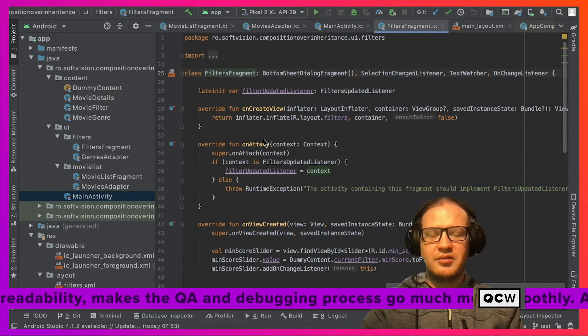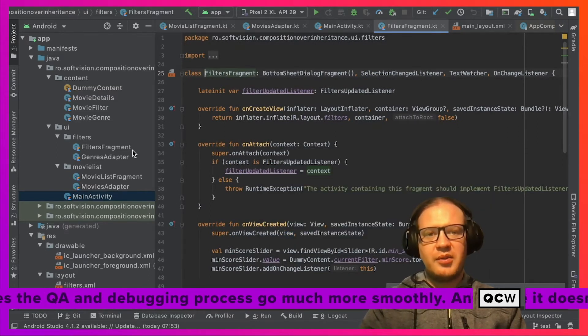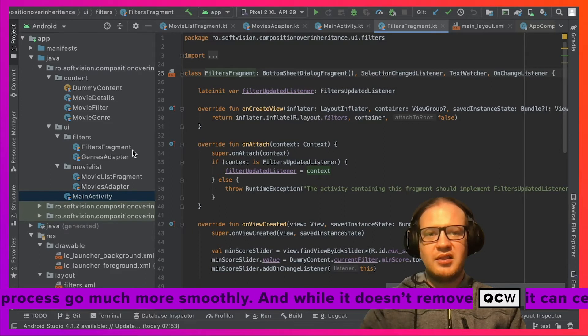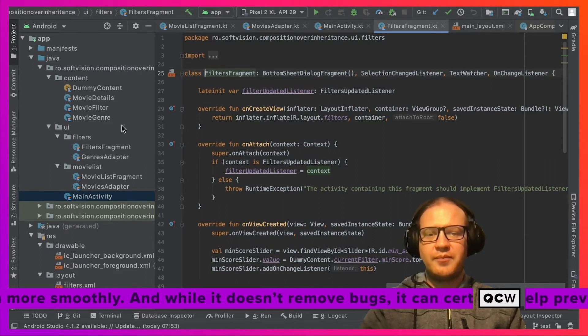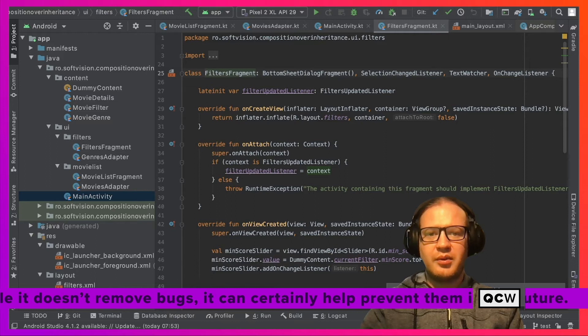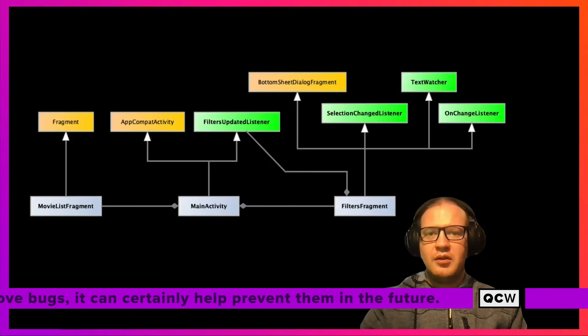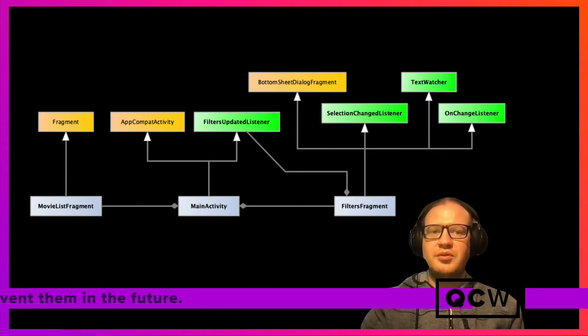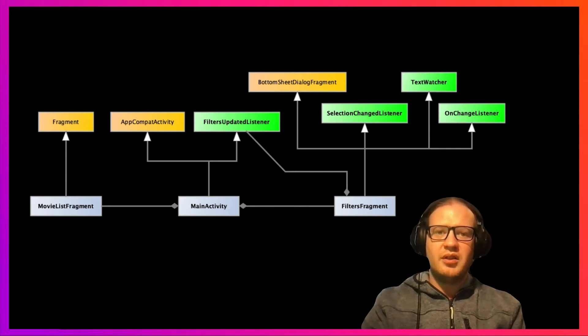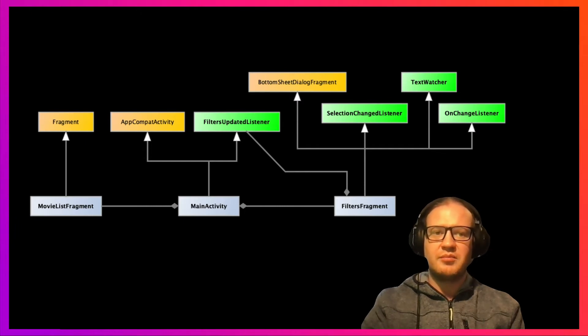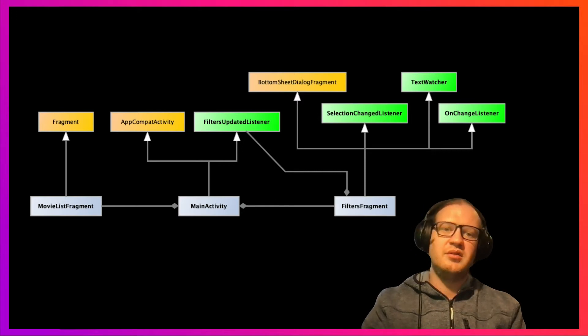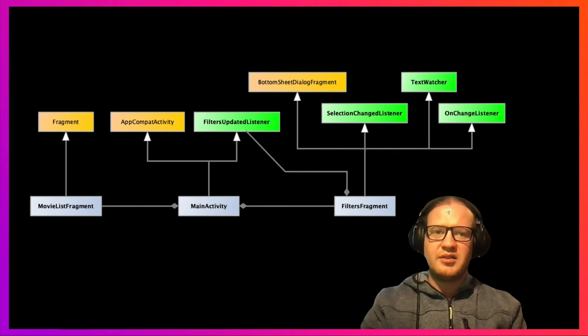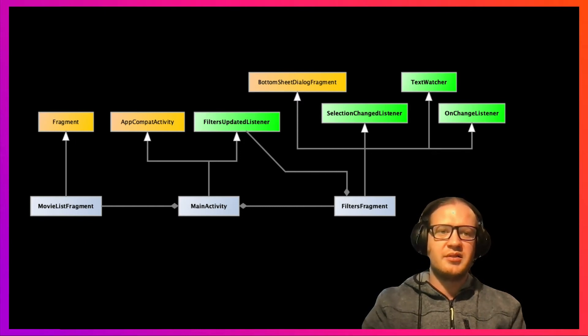The FiltersFragment and the MovieList are isolated components, but they do need to communicate in some way. The FiltersFragment needs to notify the MovieList when the filters have been updated. Traditionally, before architecture components were introduced to Android, to implement this communication, the FiltersFragment had to do it through the MainActivity. In order to keep the dependency direction between MainActivity and FiltersFragment, an interface had to be introduced—the FiltersUpdateListener. In our case, this interface is implemented by the MainActivity, and the implementation passes the message to reload the list fragment.